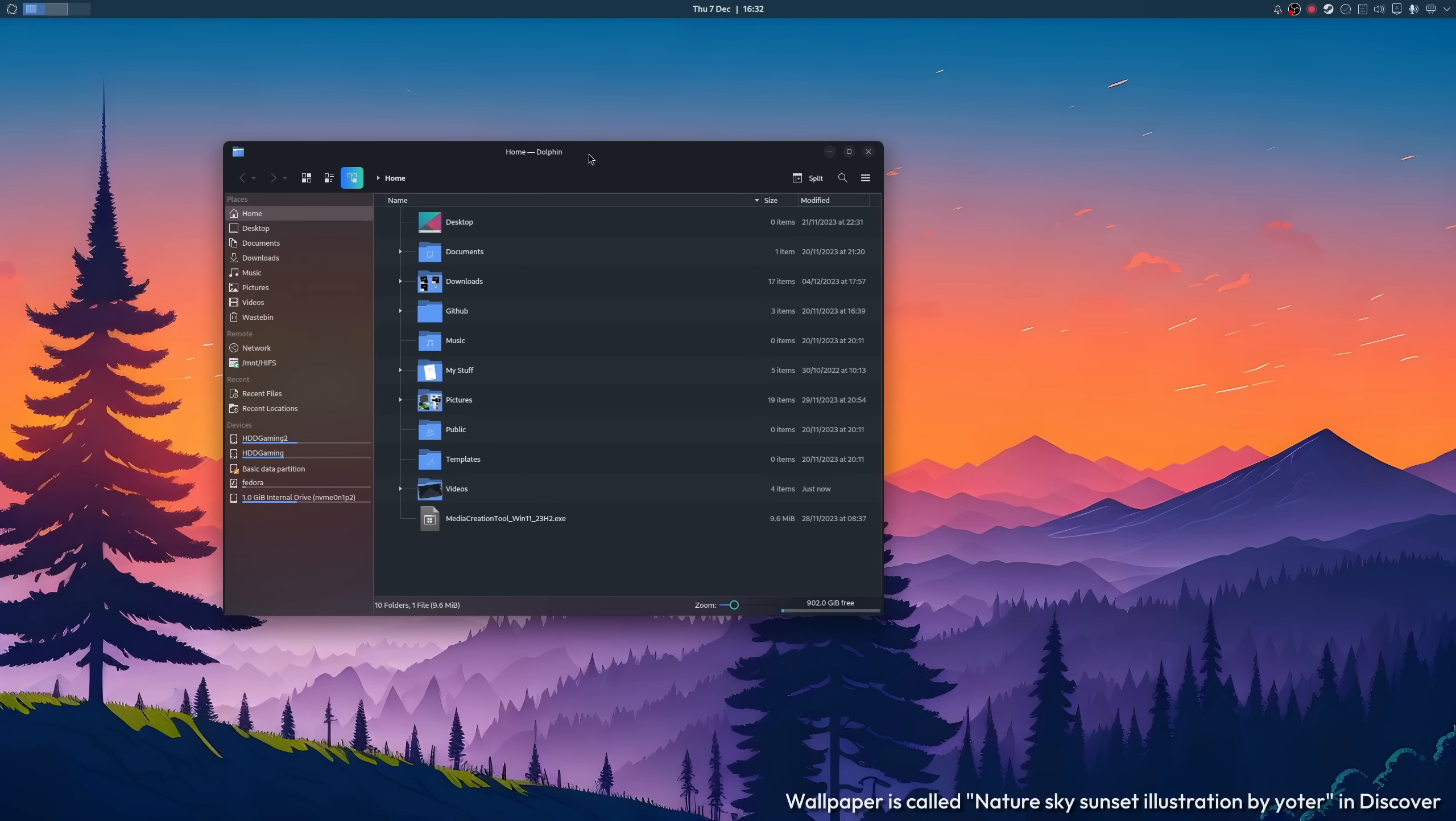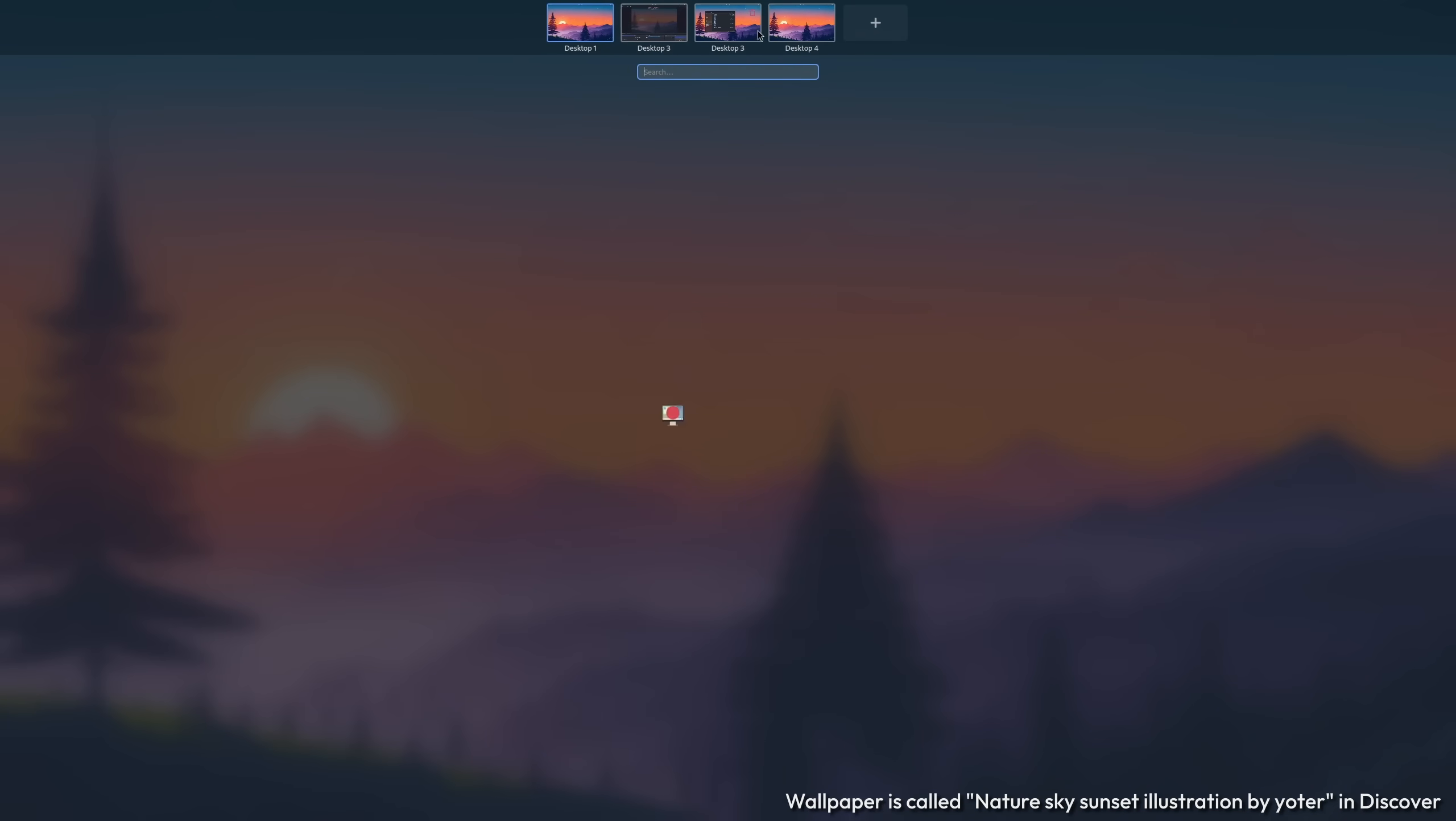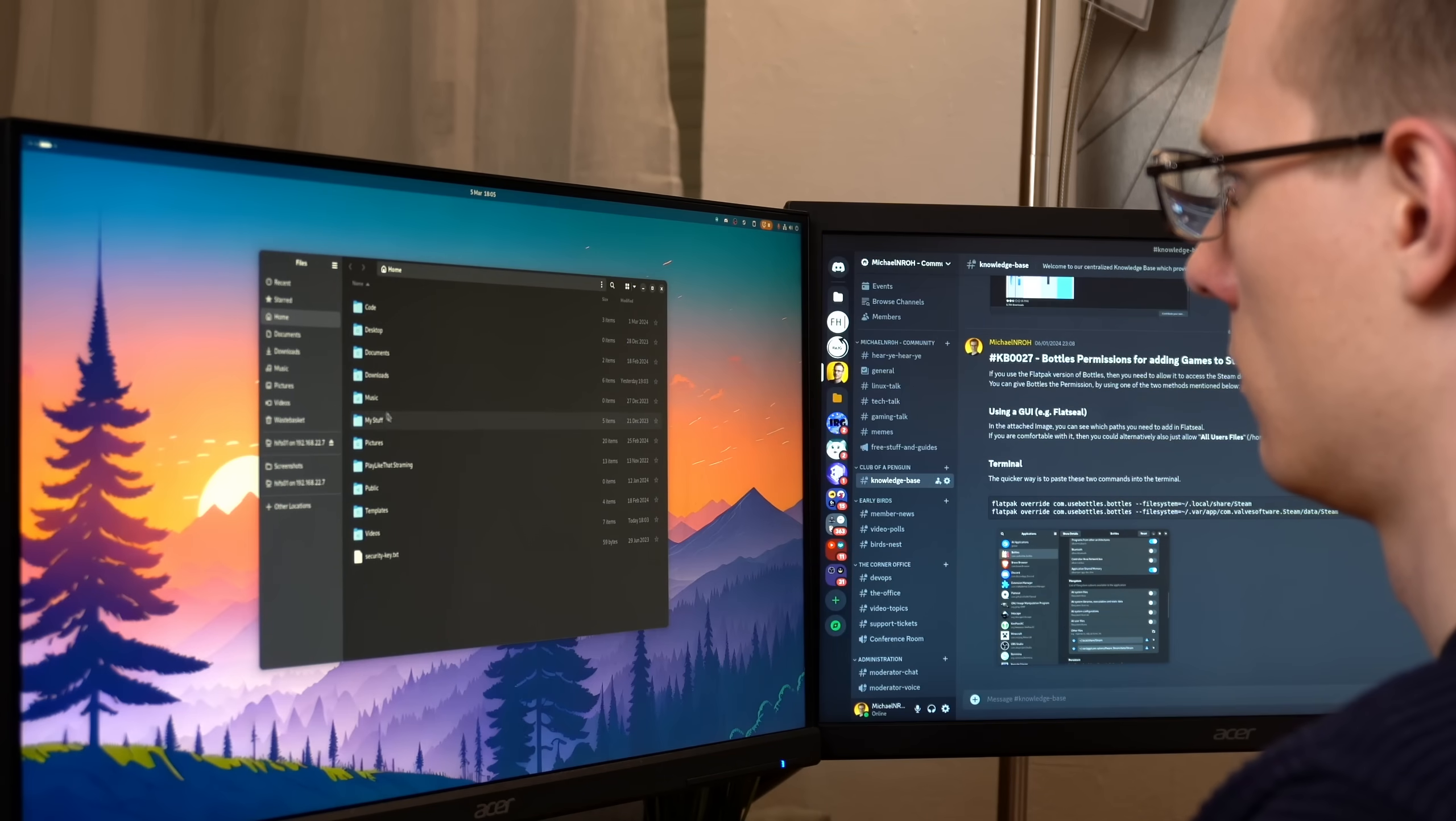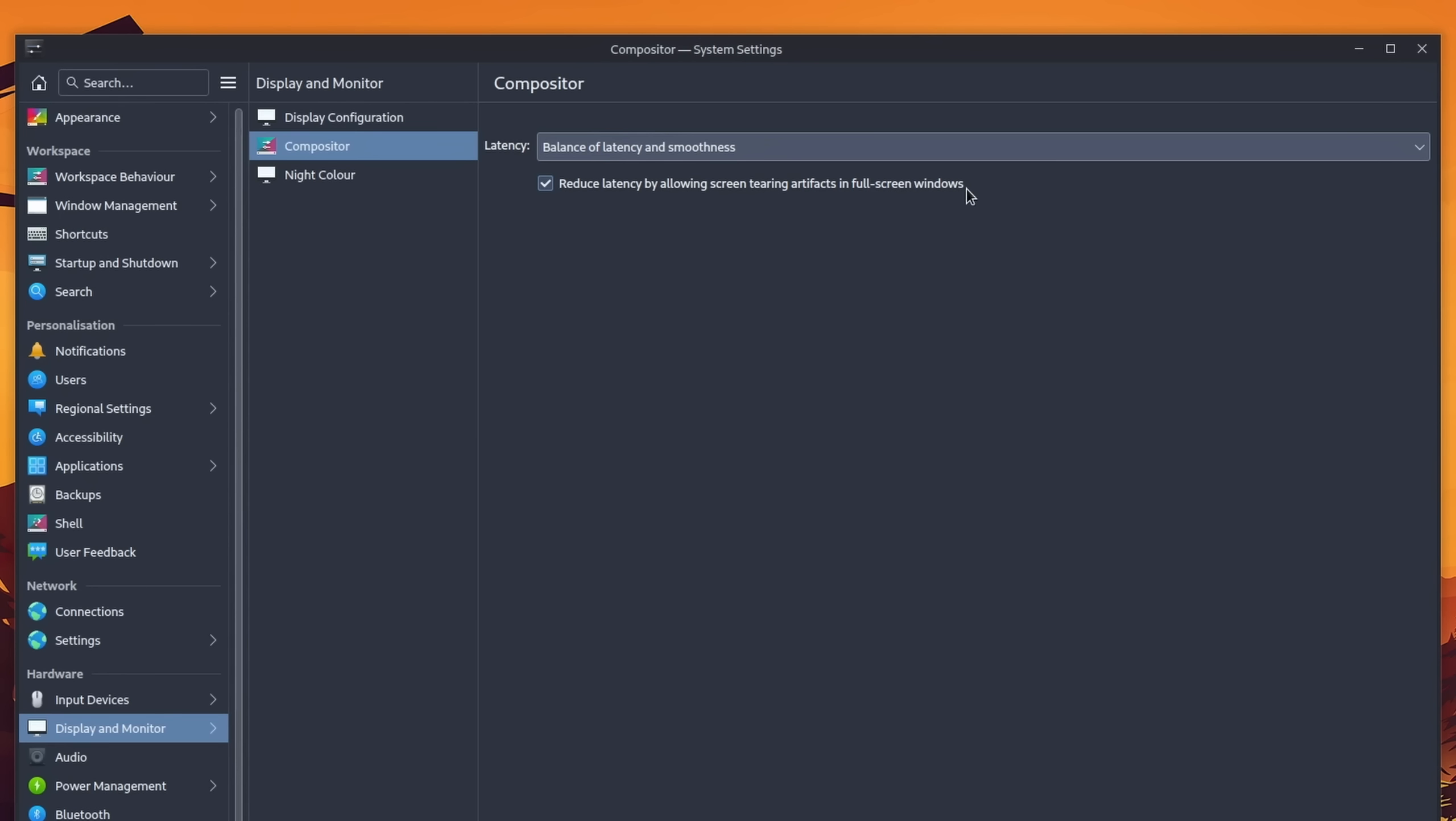But ever since I made the switch, you might have noticed from a customization video that it's just essentially a GNOME-ified version of it. And that's not by accident, since I really like GNOME's multi-workspaces workflow, but also want my features like variable refresh rate support and tearing for lower latency gaming.